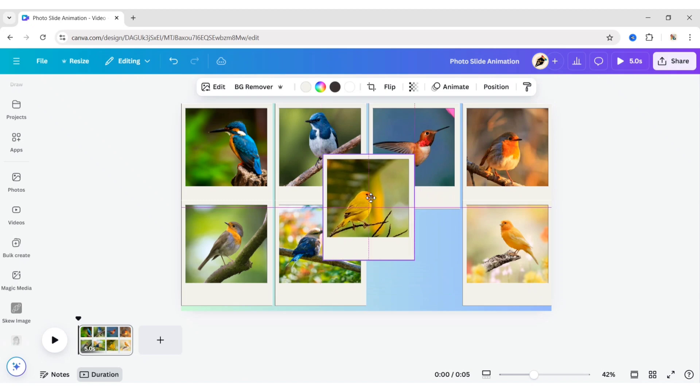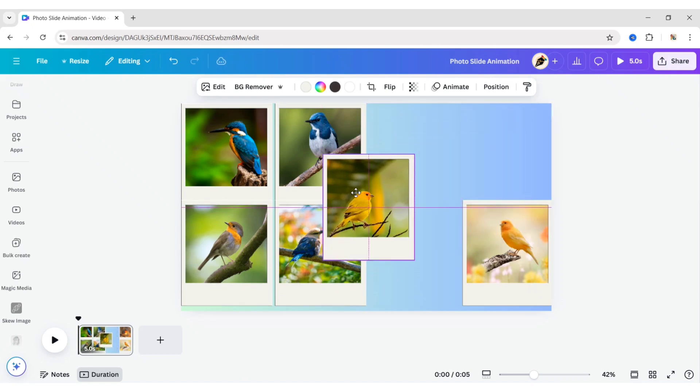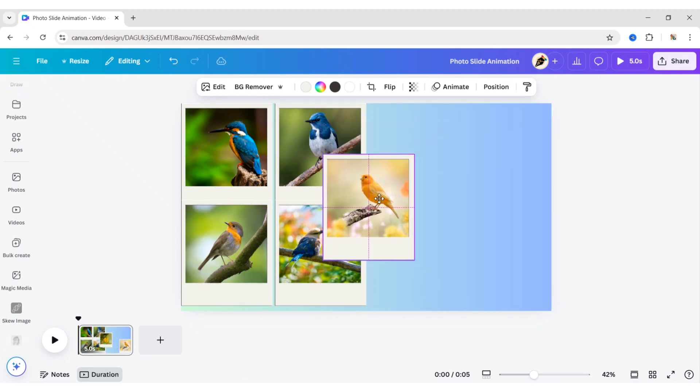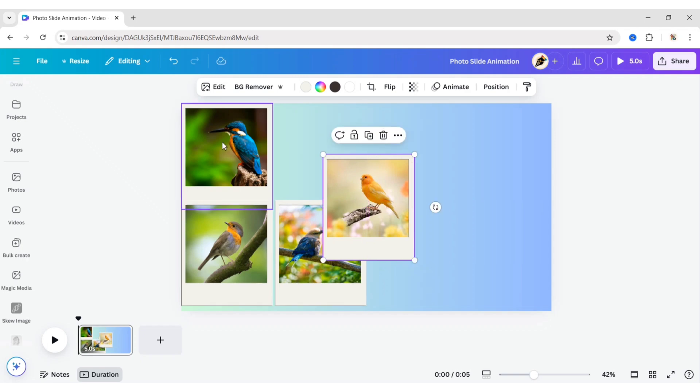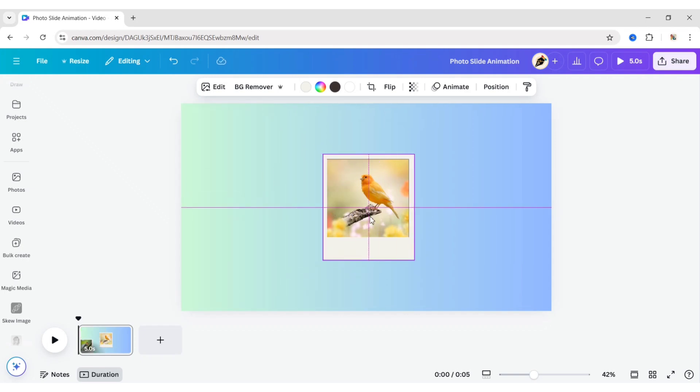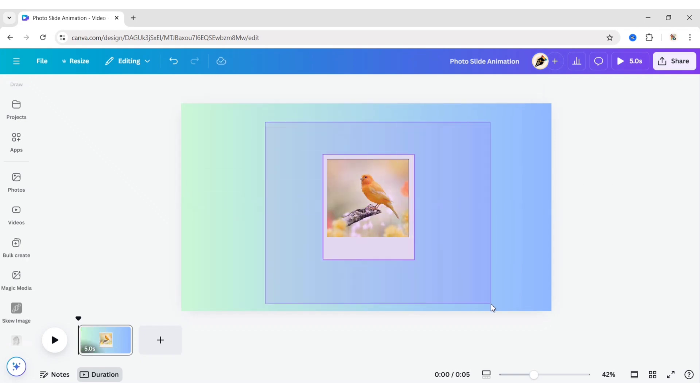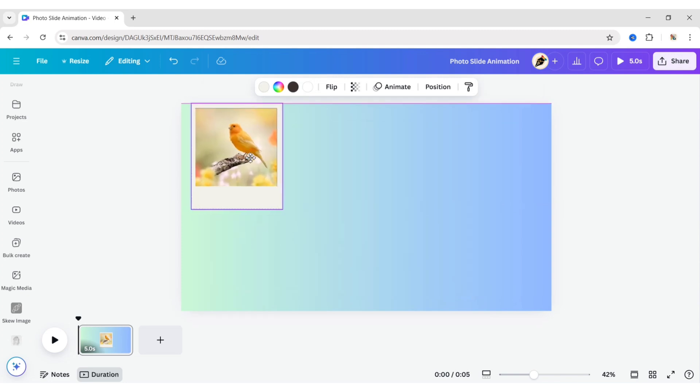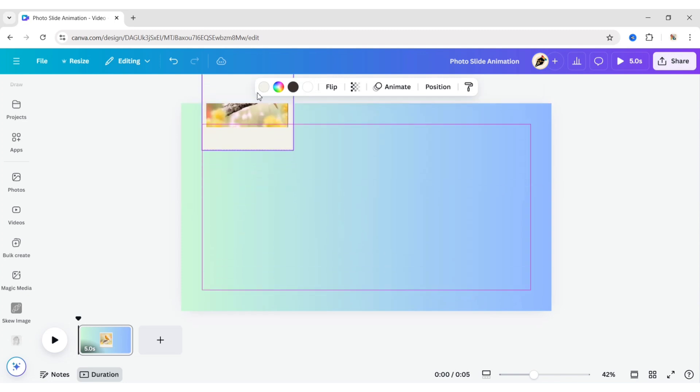After this, overlap all frames one by one. Select all frames and place them in the top left corner.